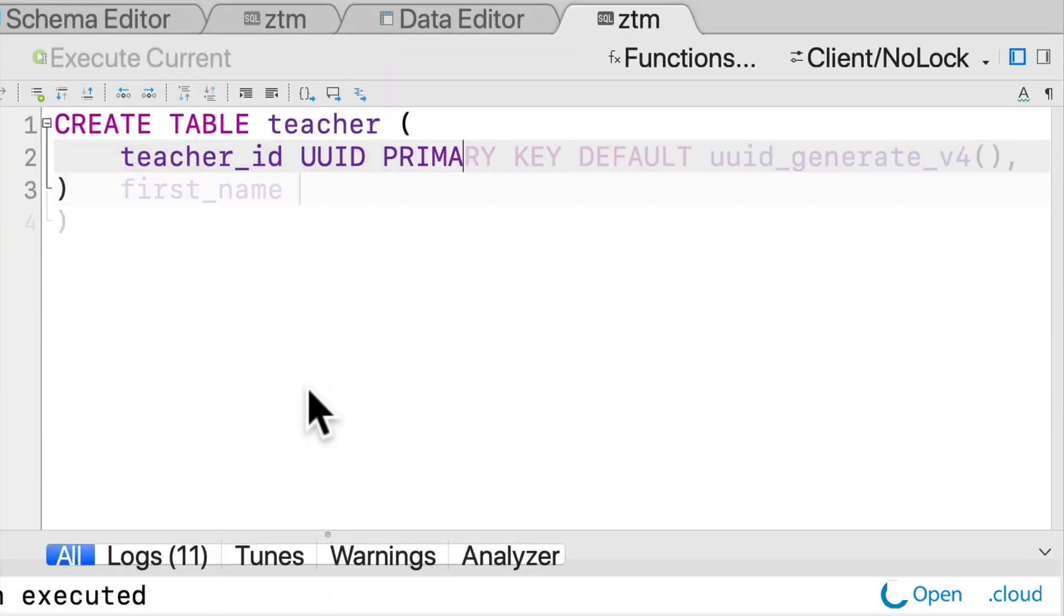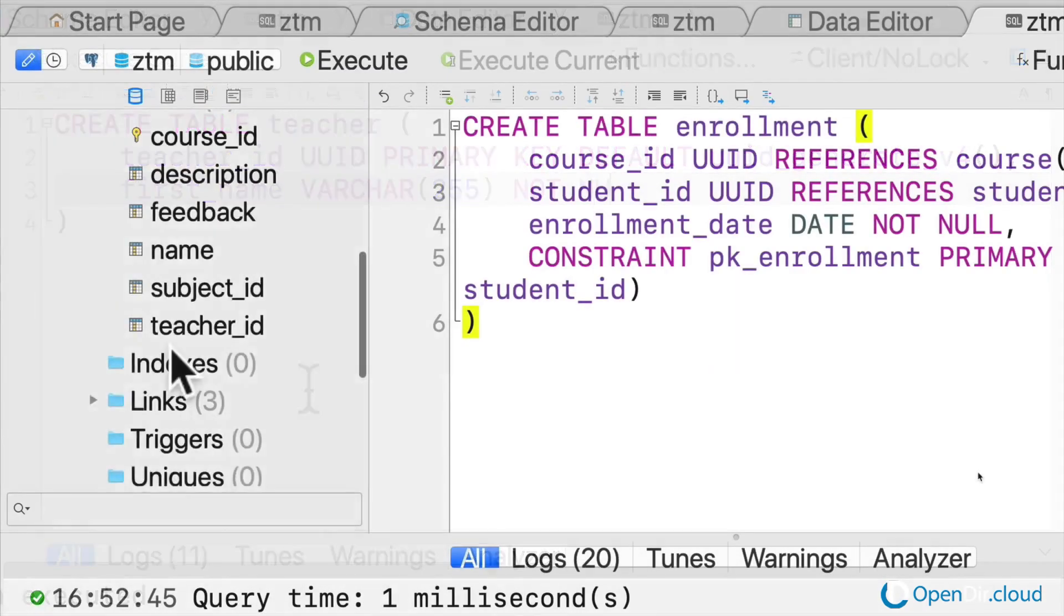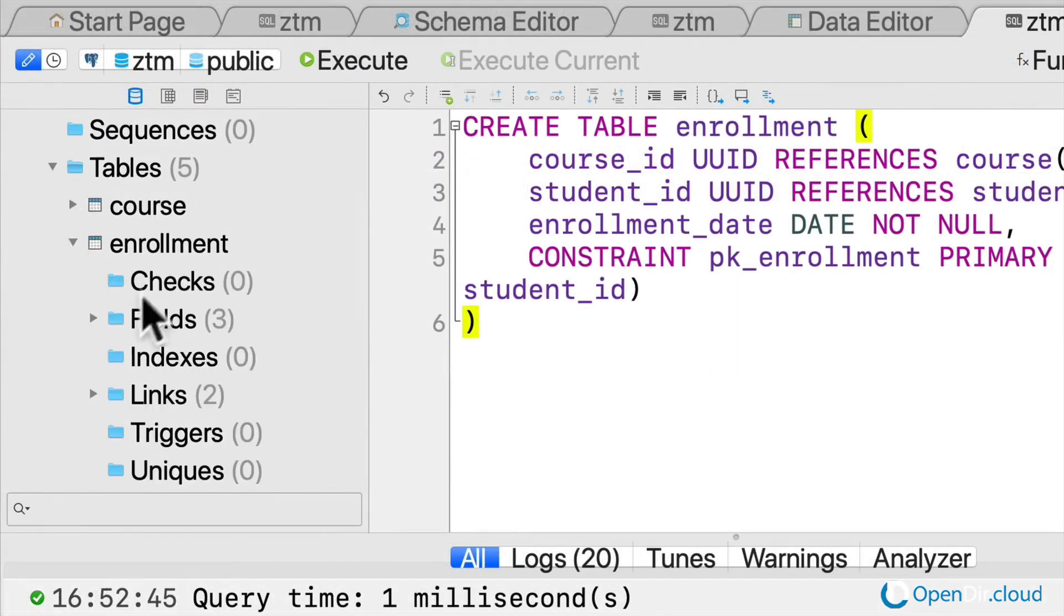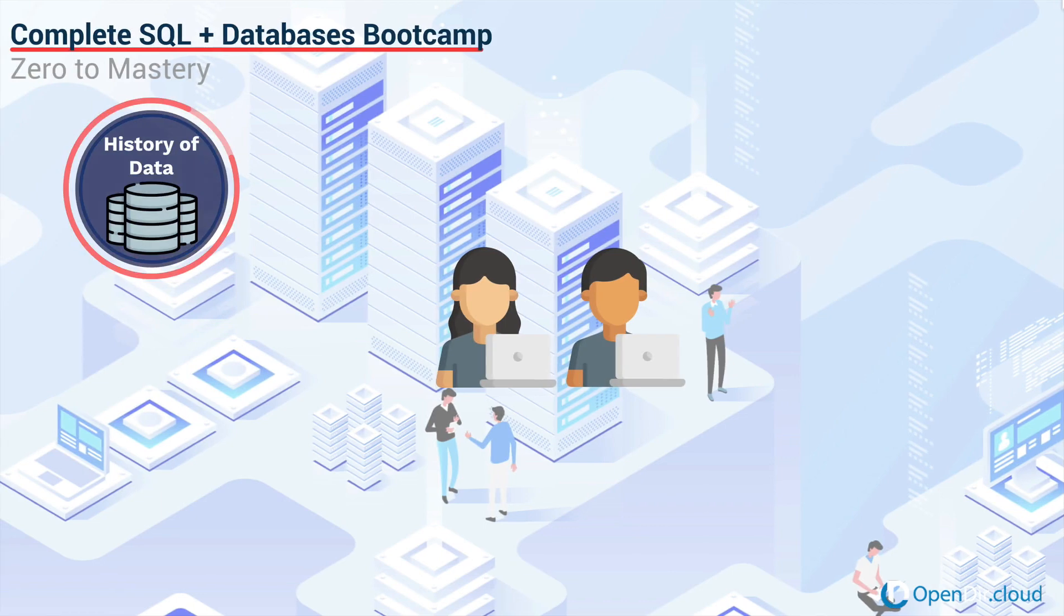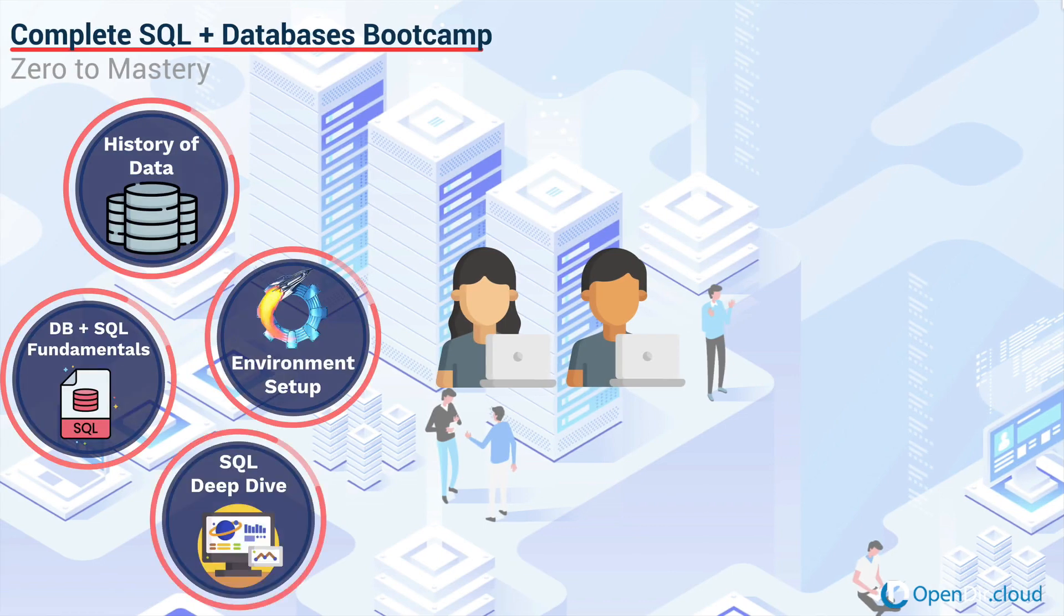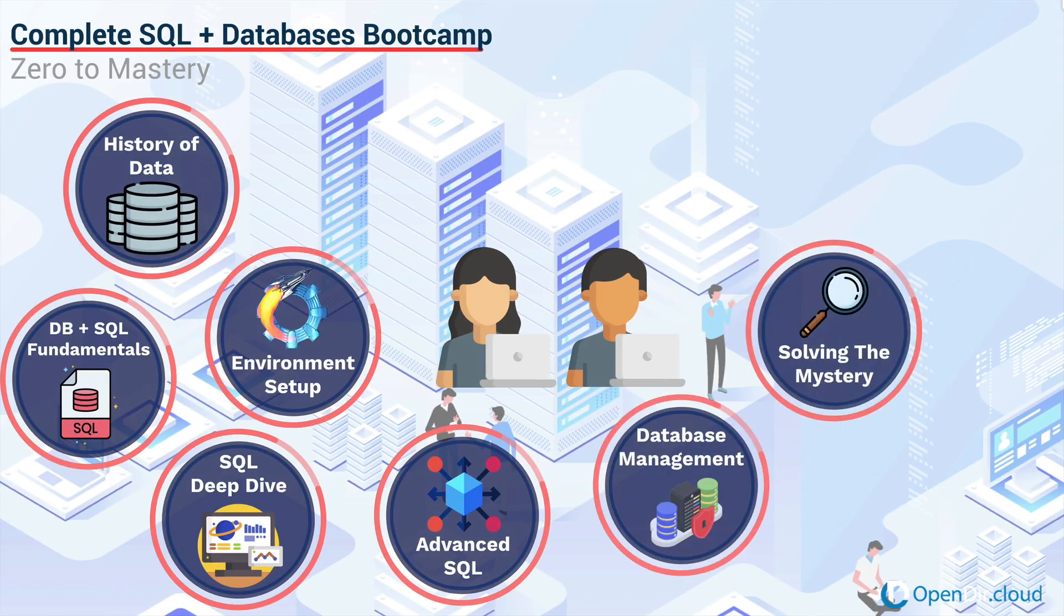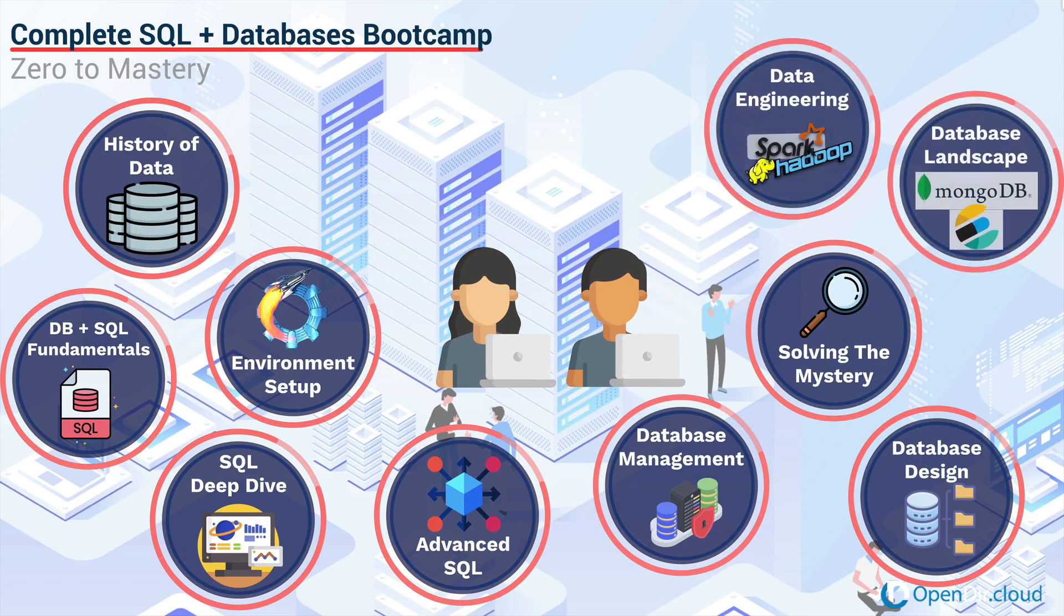By the end of this course, you will master these topics and become job-ready or advance your career. You'll be able to put these skills on your resume to truly make yourself stand out and be valued across many industries around the world.